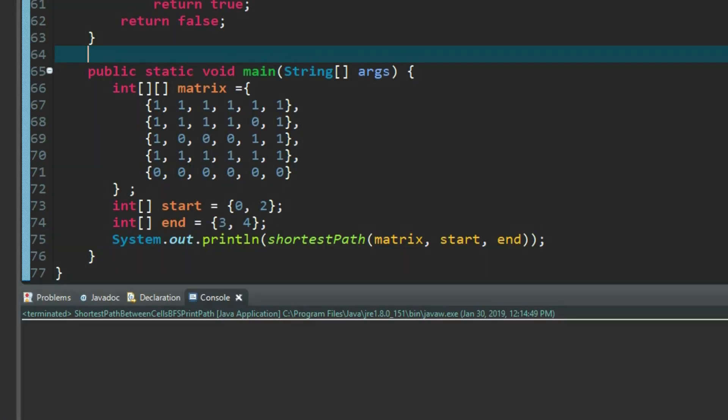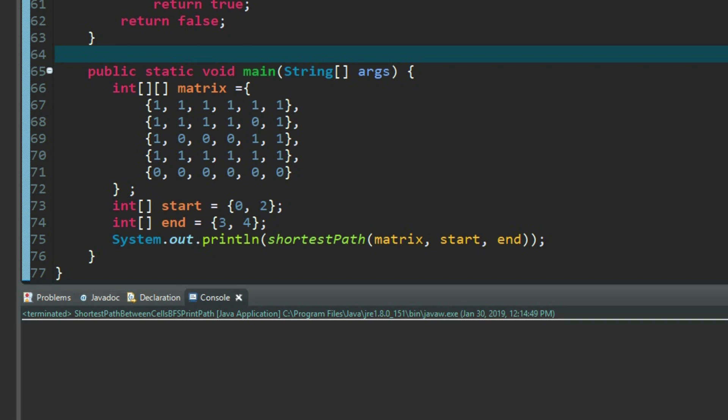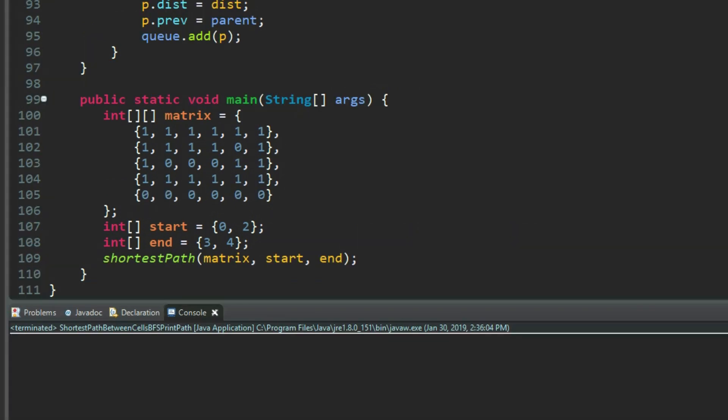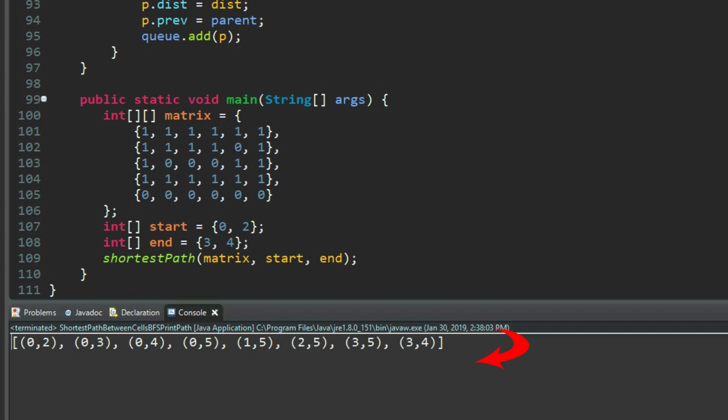In the main function, we have a matrix defined like this. We are going to run three cases. The first one is from upper left to lower right. The start cell is 0,2. The end cell is 3,4. Now we run the DFS to get the distance 7. Then we run BFS. We get the path from start cell to end cell. The count of paths between cell is 7.